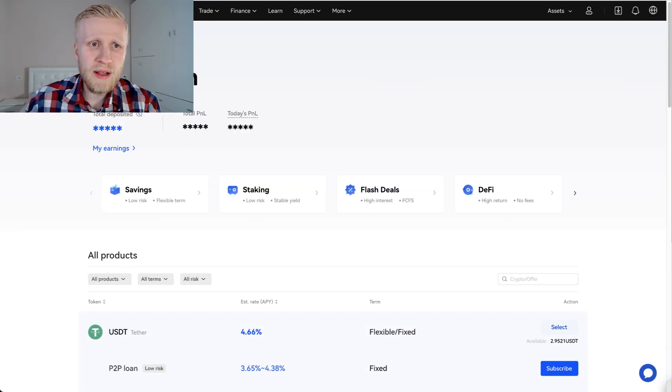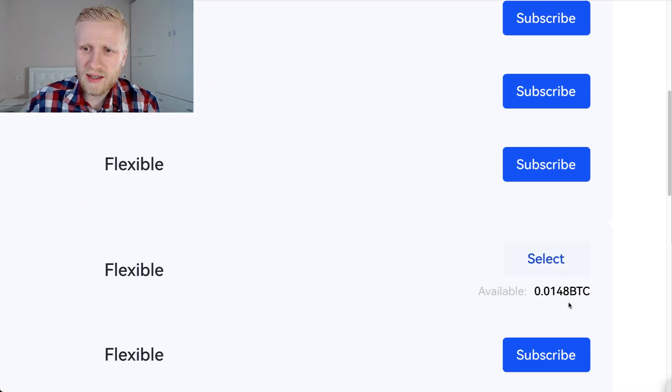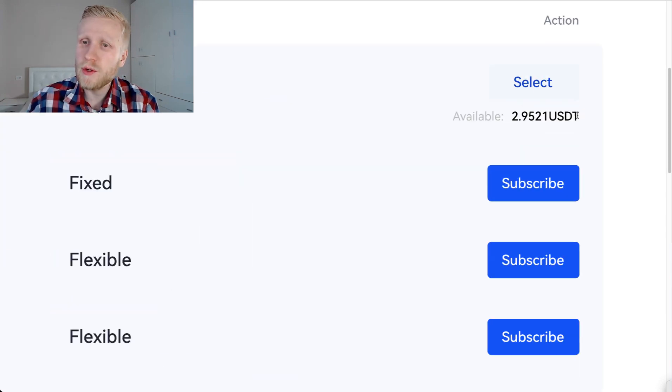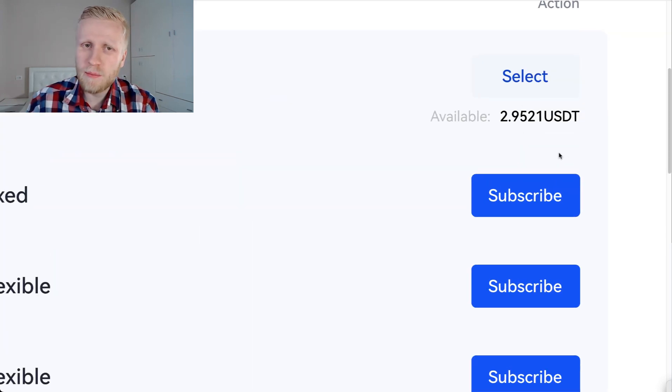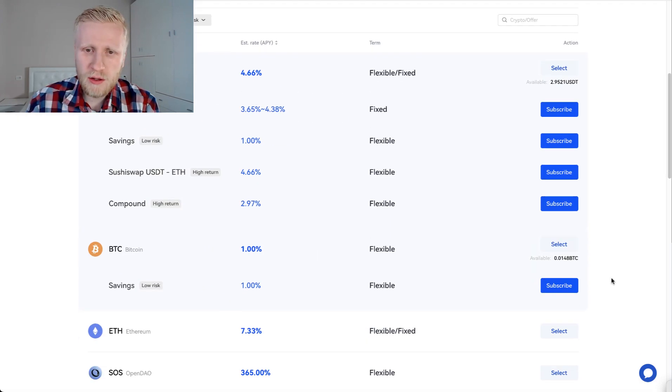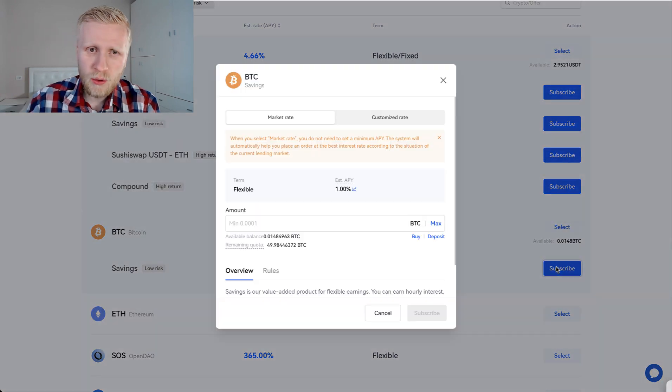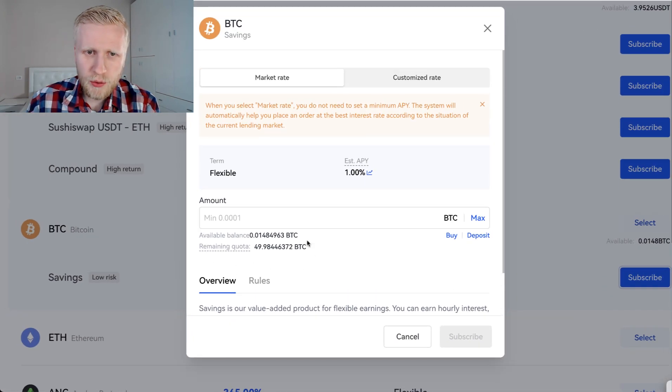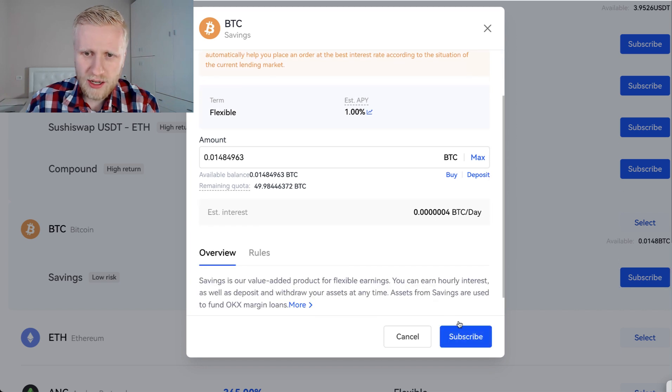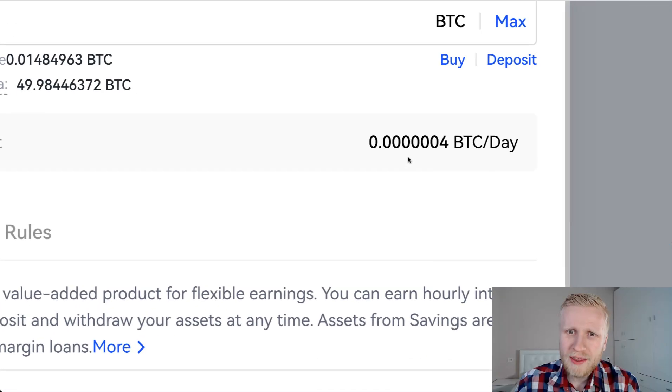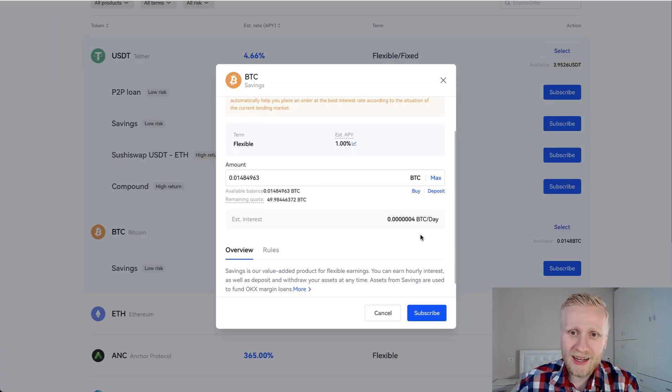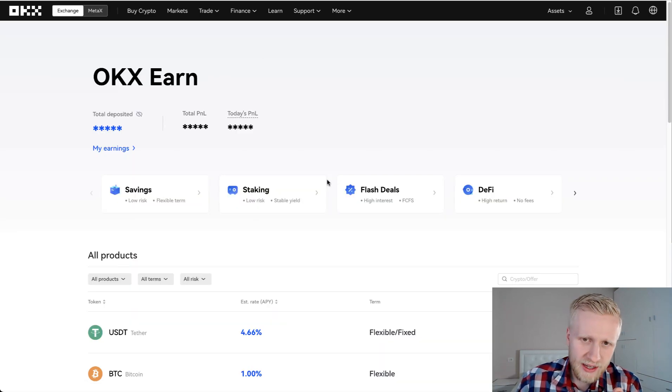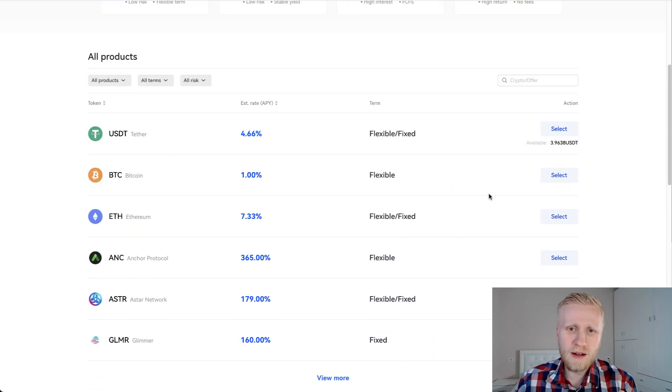Then I will come here to OKEx Earn. And you can see the BTC that I have available. I have still a few USDT available from the previous transfer that you saw in front of your eyes. You click here Flexible and then we will be able to put more. I click here Max and you can see Subscribe. But first I want to show you that it's not a big interest. It's a little bit of BTC every single day, but I still did it to earn a little bit of Bitcoin every single day automatically.